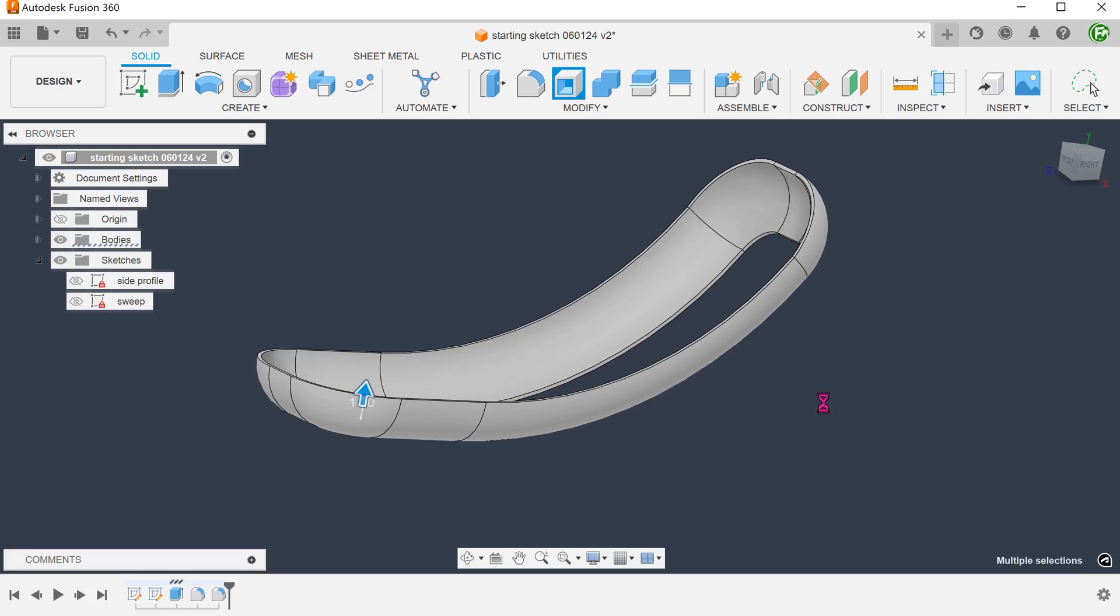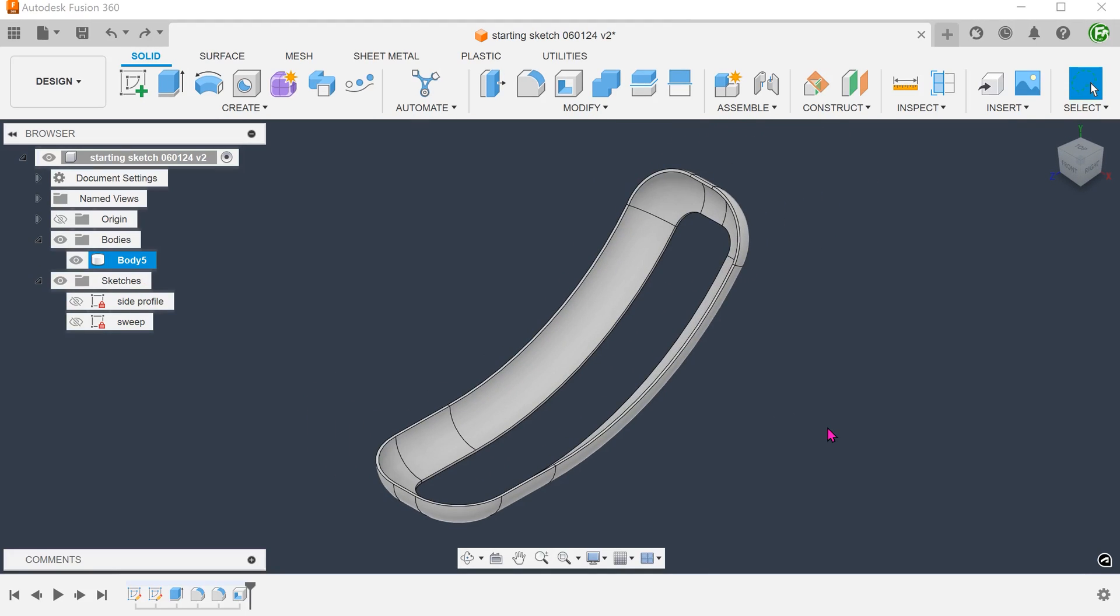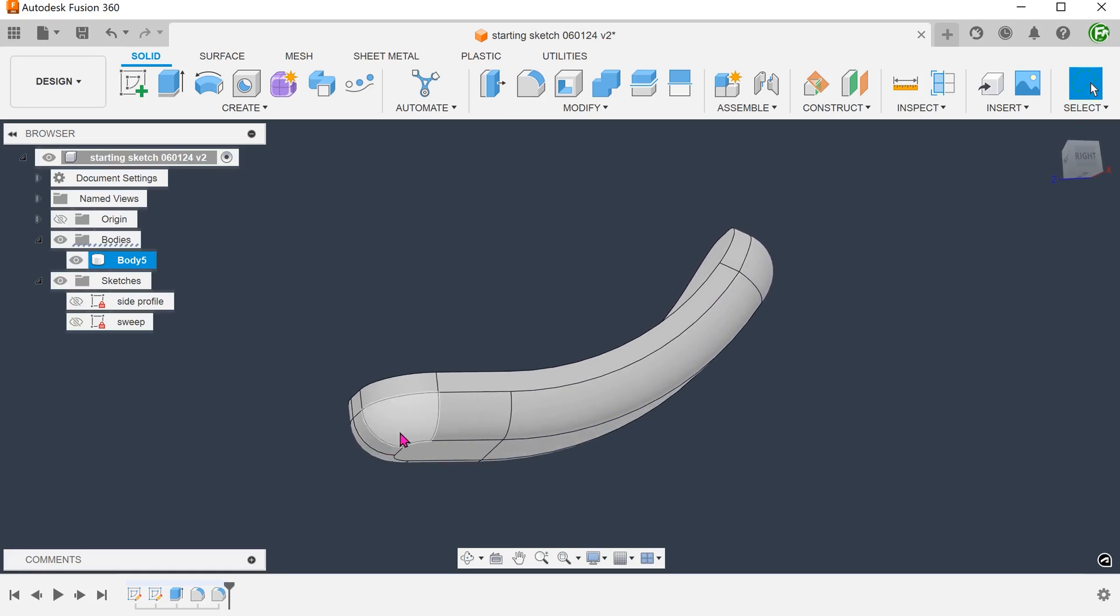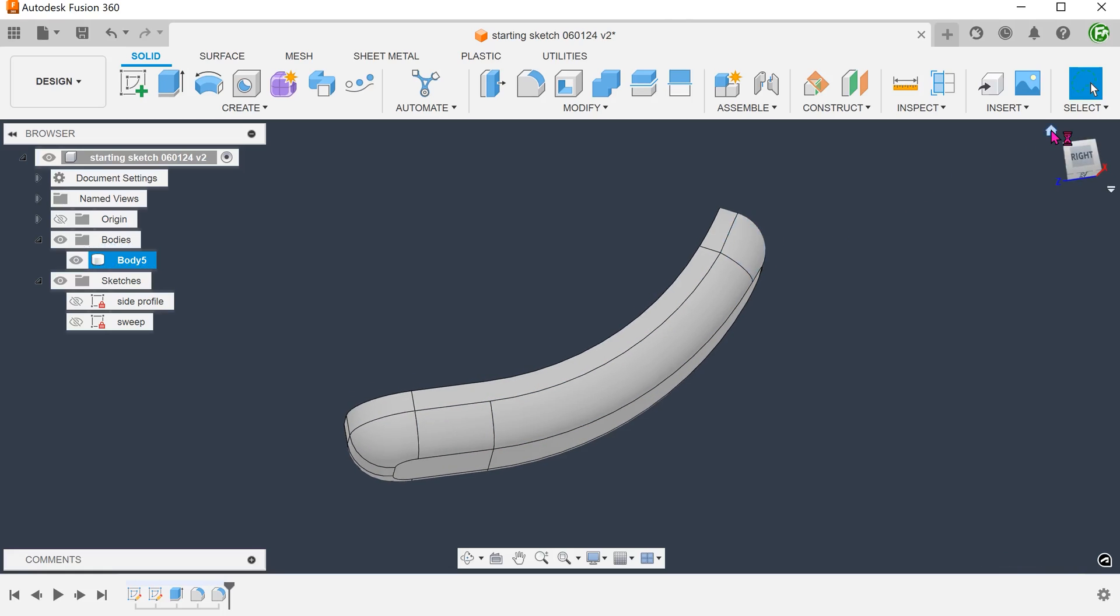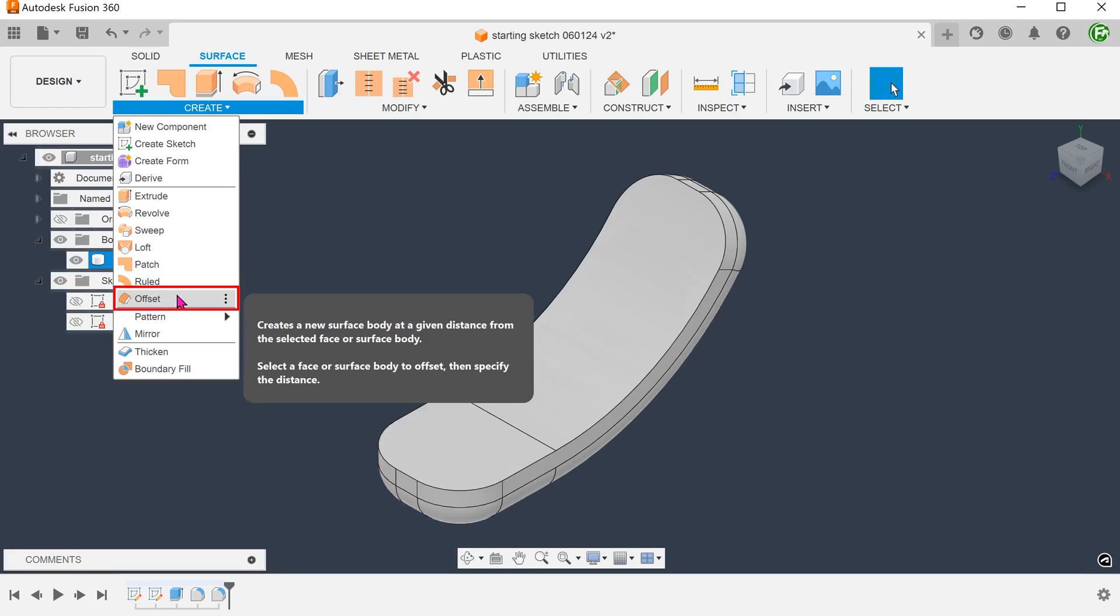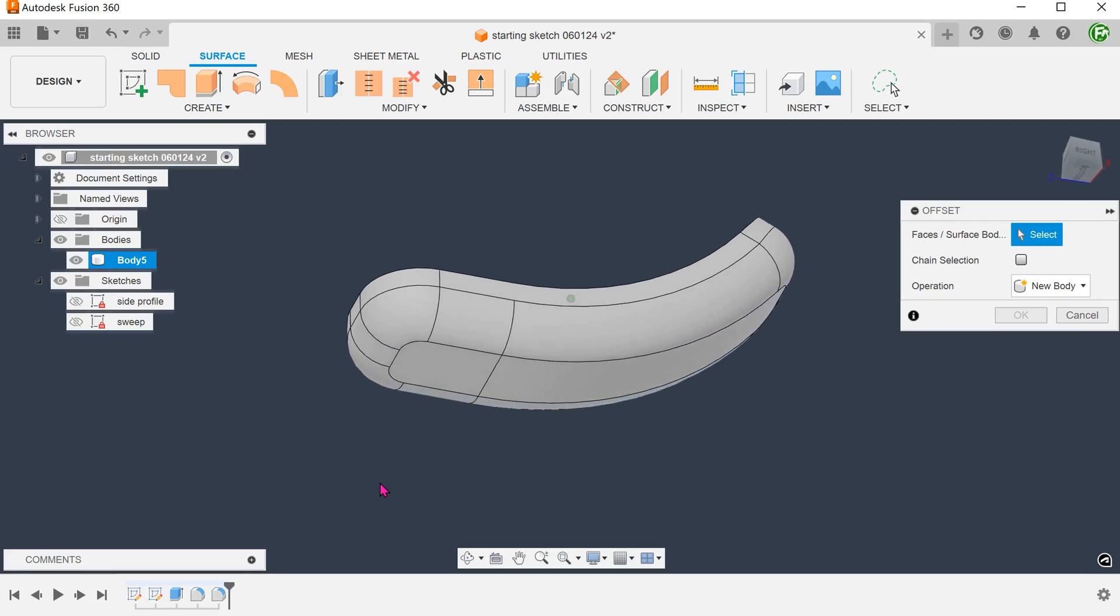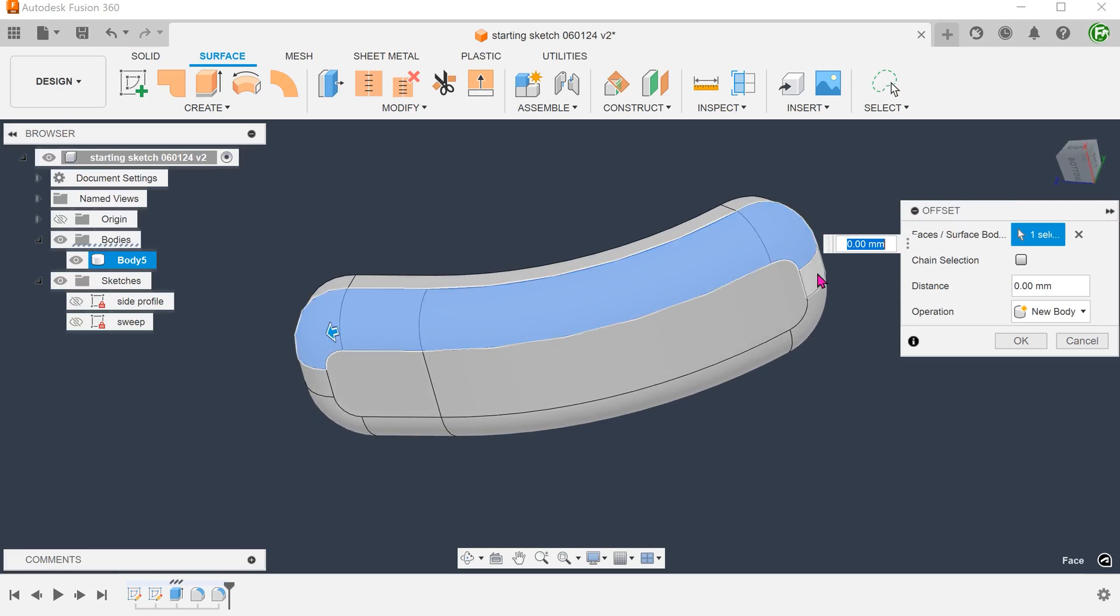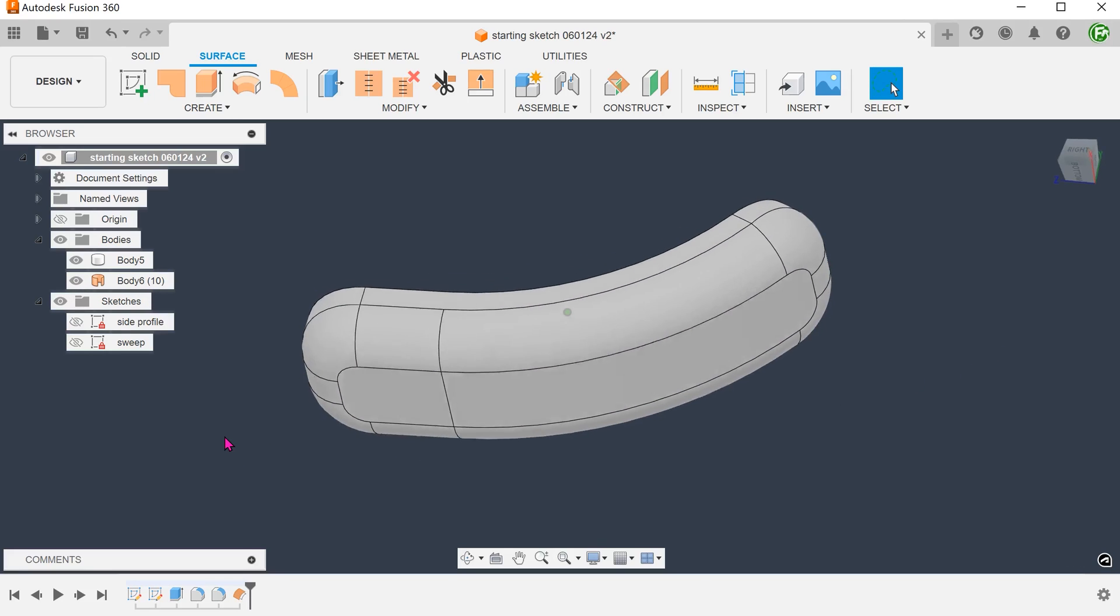So this is one way of doing it. Let's take a look at another way. Delete the shell. Let's try creating copies of these faces. Activate the surface tab. Go to create, offset. Remove the chain selection option. Select the faces that we need. Set the offset distance to 0. By doing this, we can create copies of these faces.